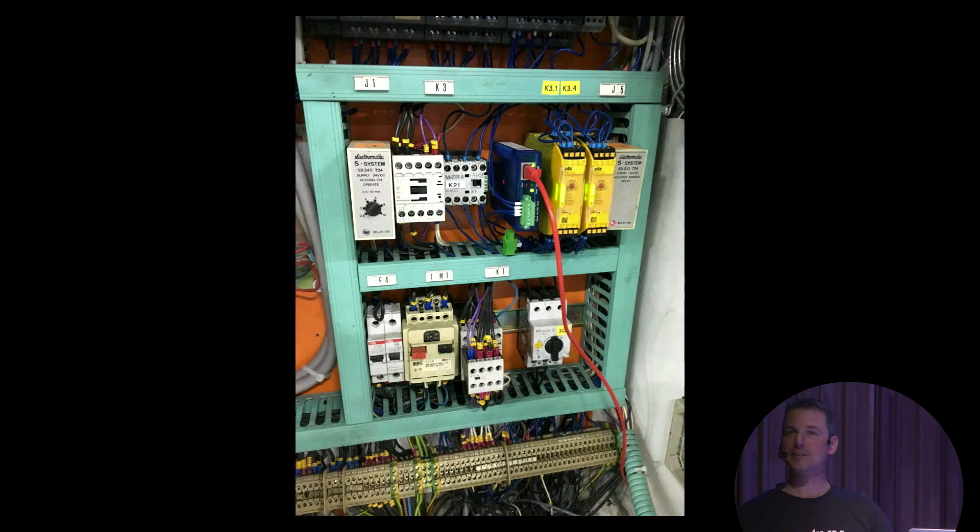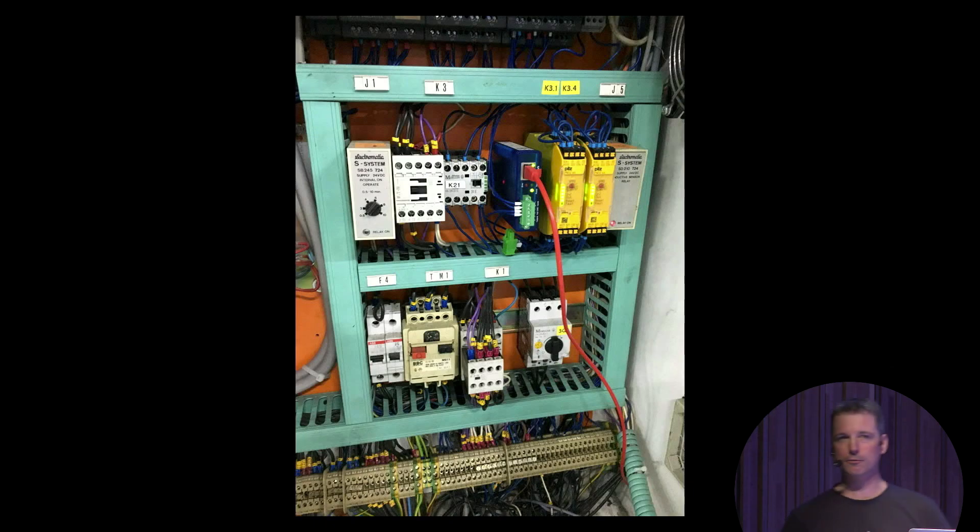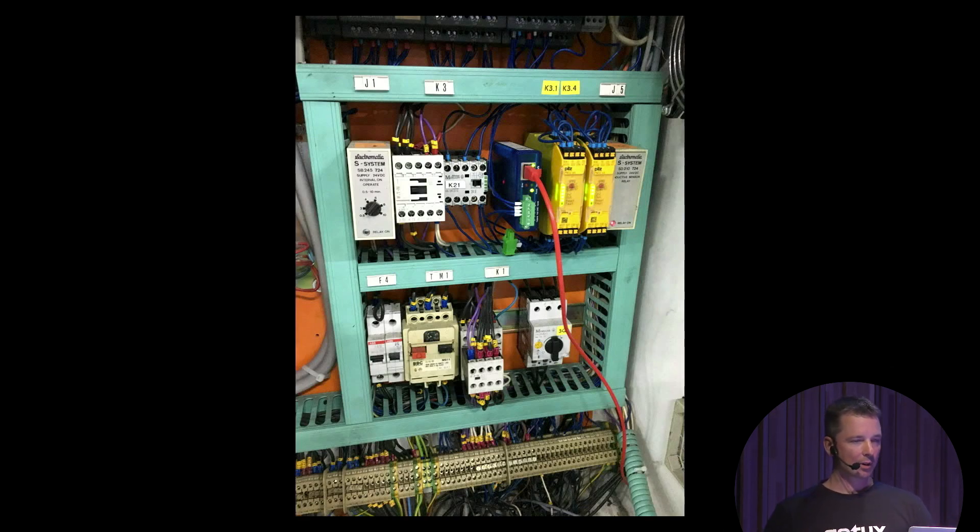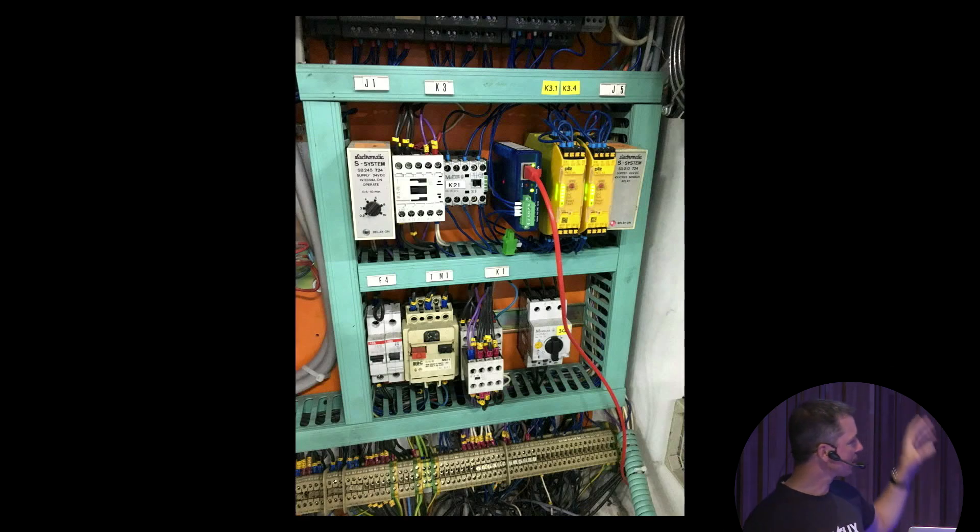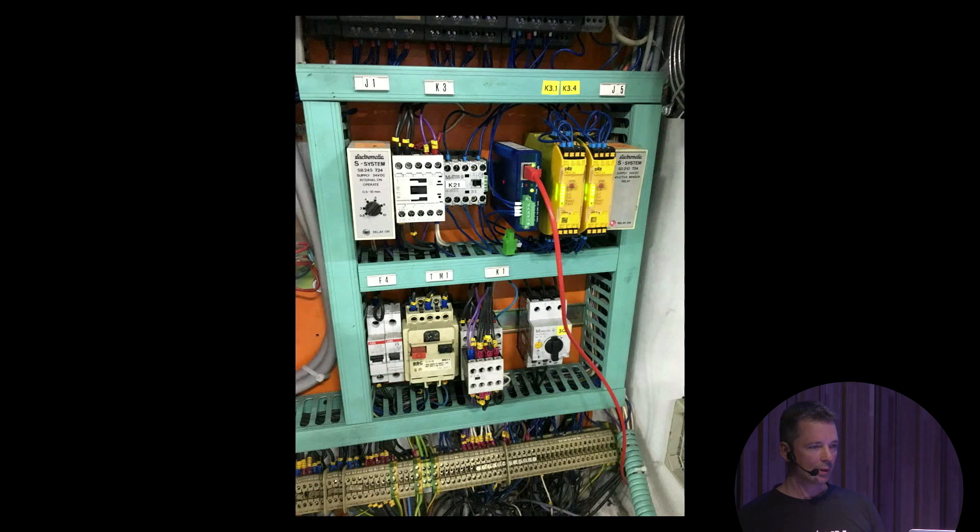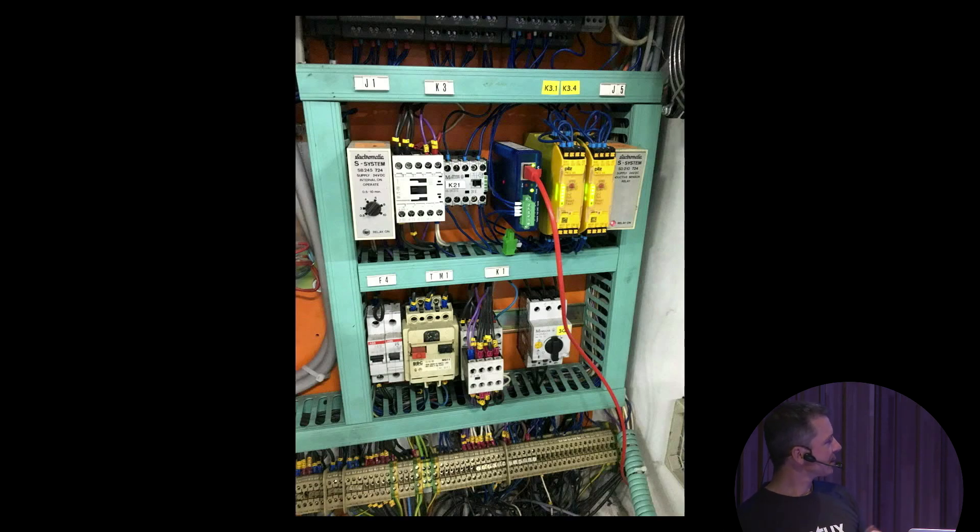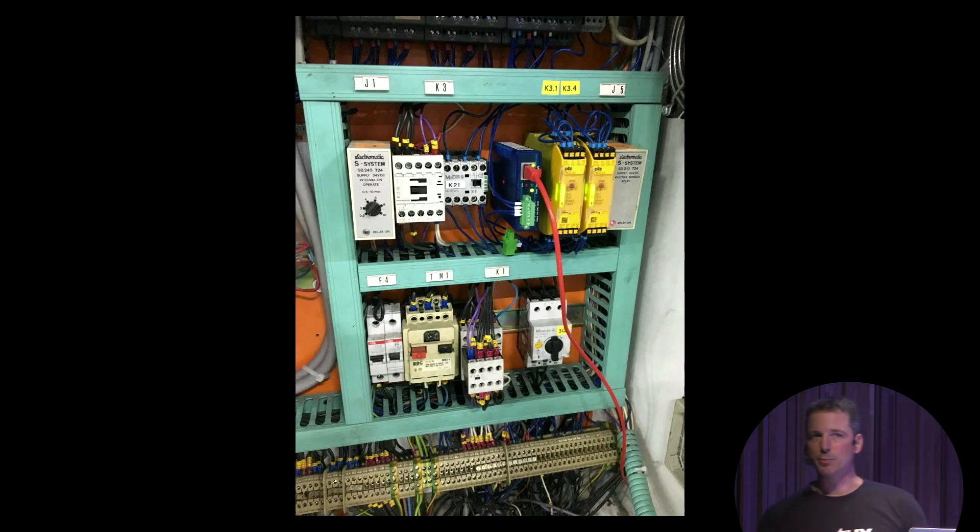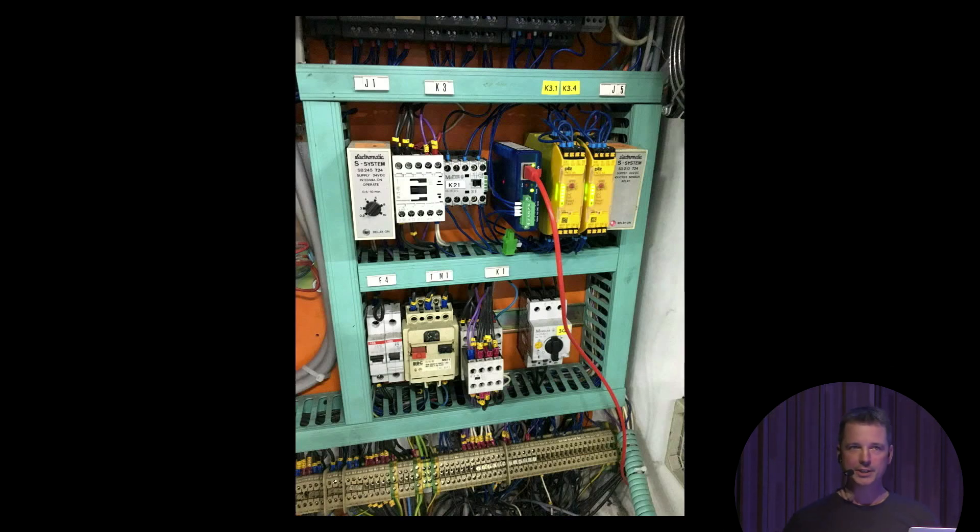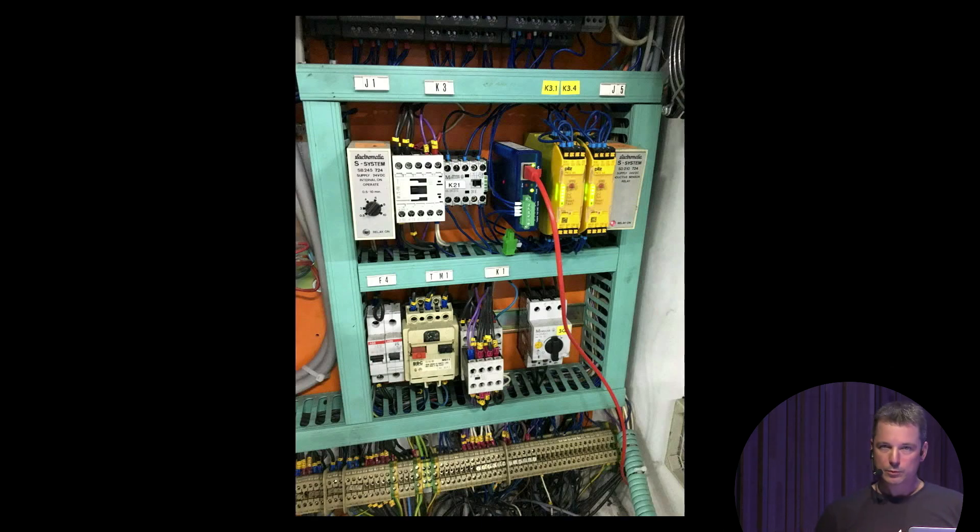But that is not what a production system actually is in my current life. This instead is a production system - the control cabinet of some machine. You see control, electricity, controllers, microcontrollers, PLCs, some IoT devices. This is what makes a machine work, what the factory needs so the machine works, so the factory can do what it's supposed to do.